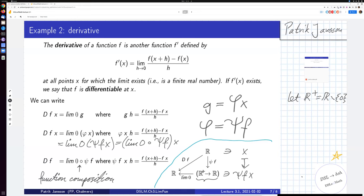Just a few comments. I wrote R+ in a few places in the previous slides and as pointed out in the chat it's actually only the point zero which is not allowed here. So I fixed it by defining R+ to be real numbers except for the value zero, so you can approach x from both sides.